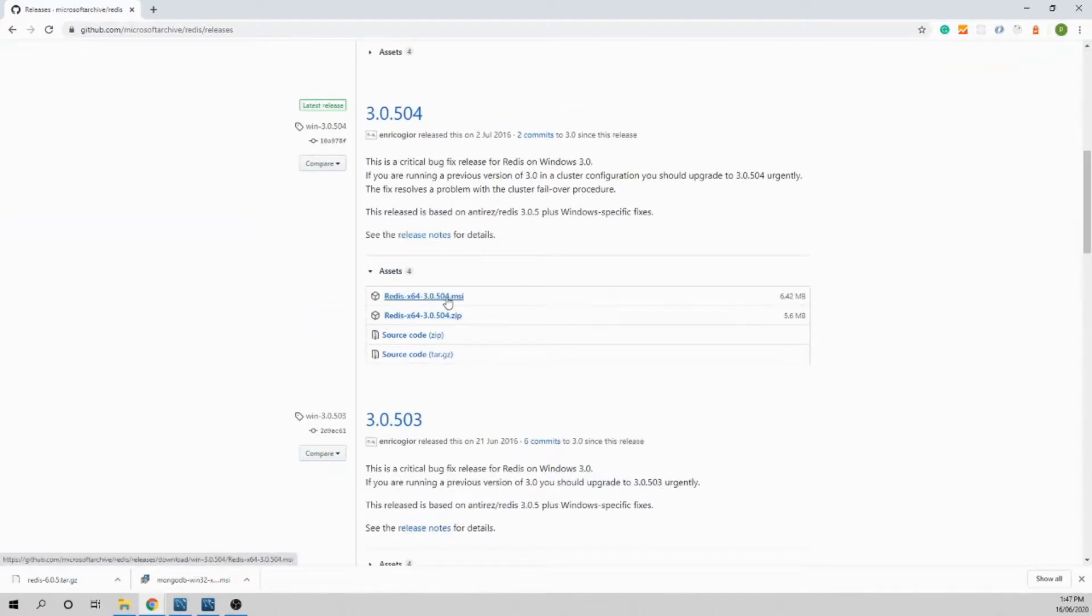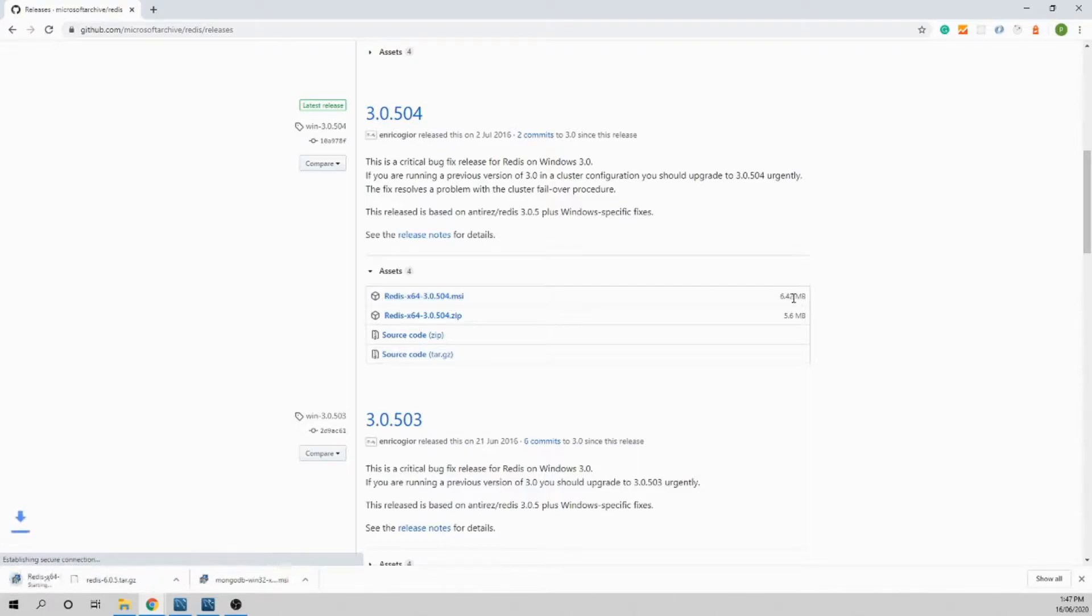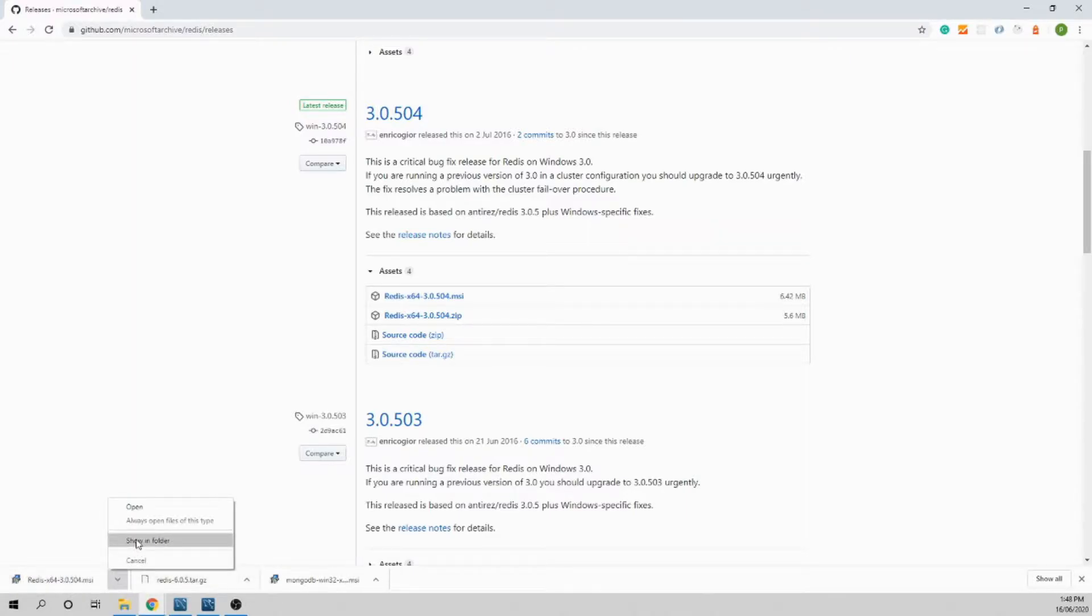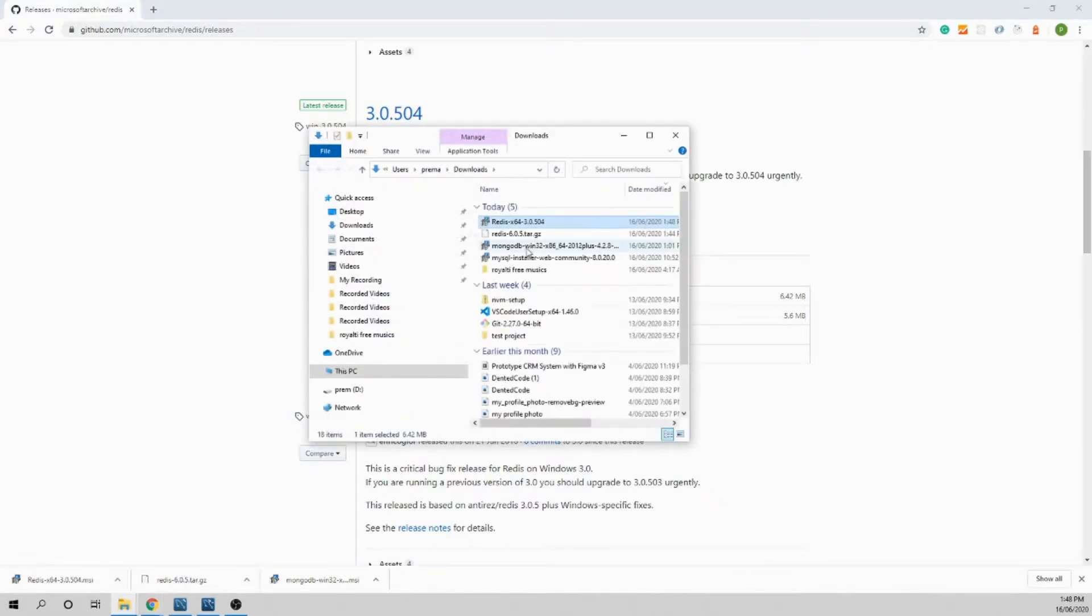Find the .msi file that is the installation file for Windows. Let's wait while it's downloading. Okay, it's downloaded now. Just click on the file here or open in the folder and then double click on the installer file.